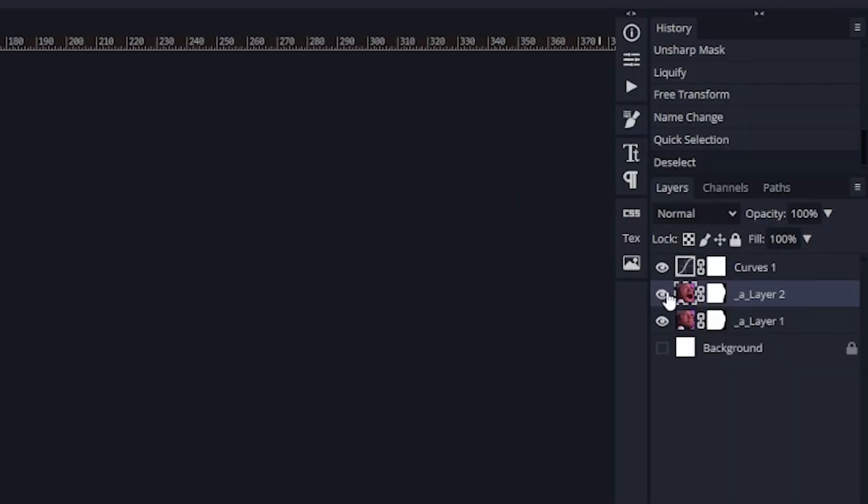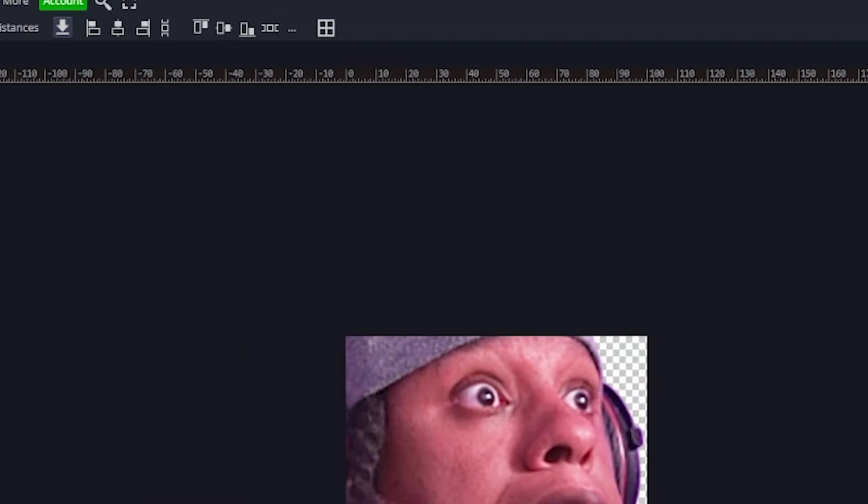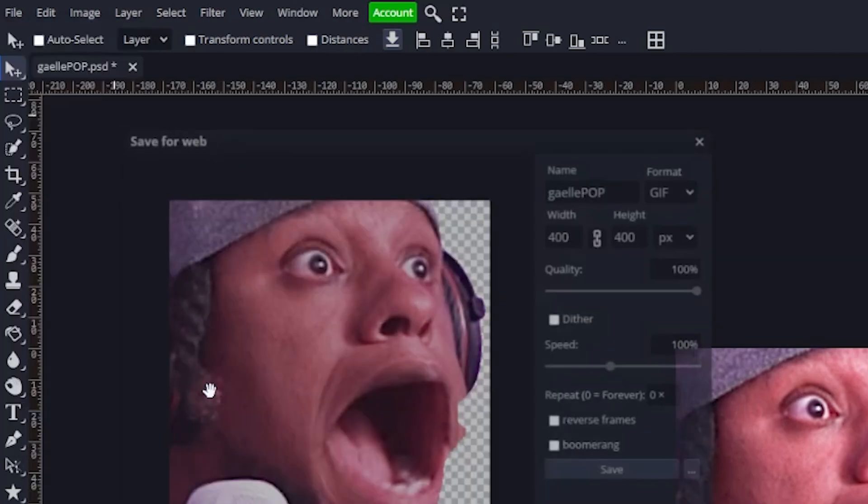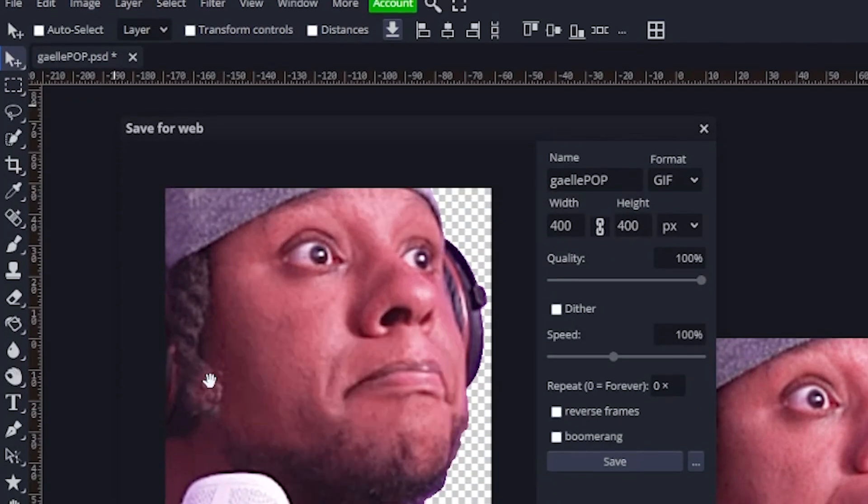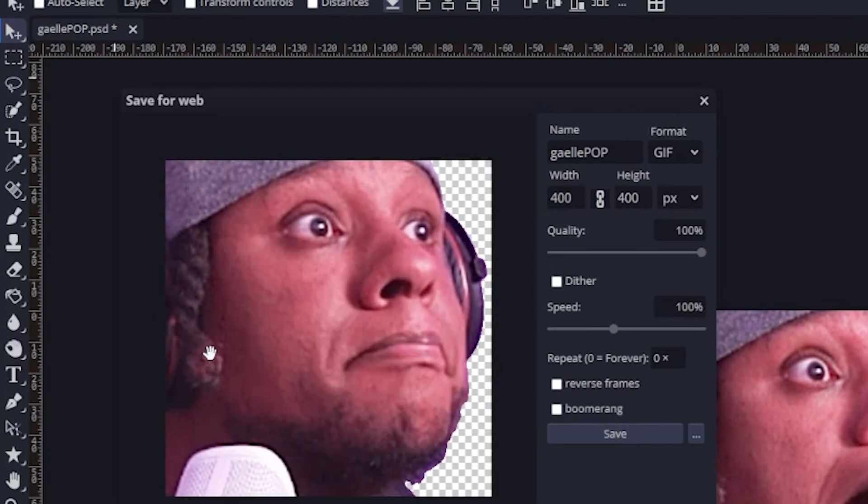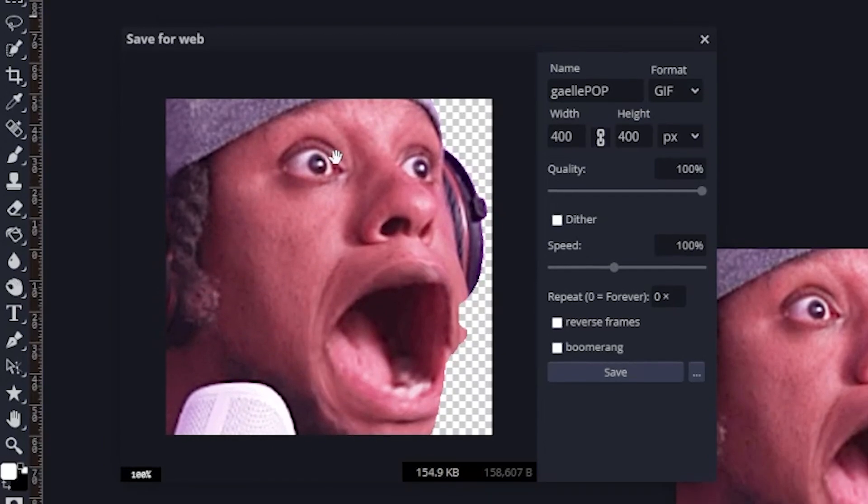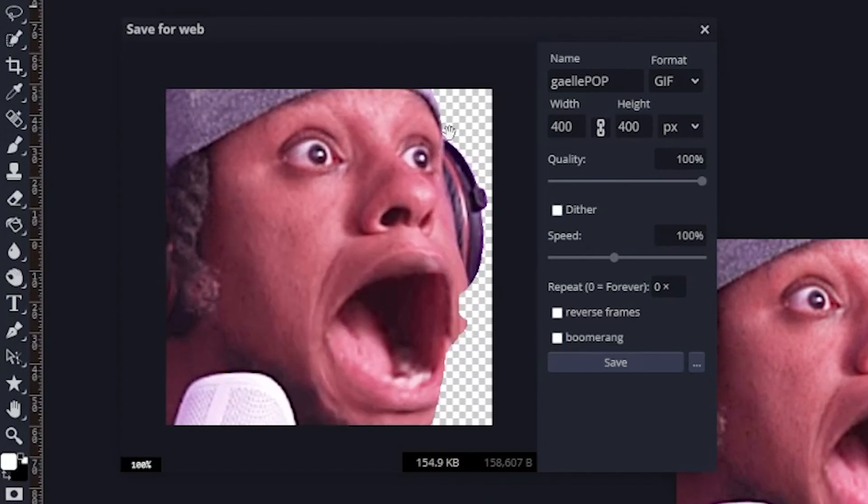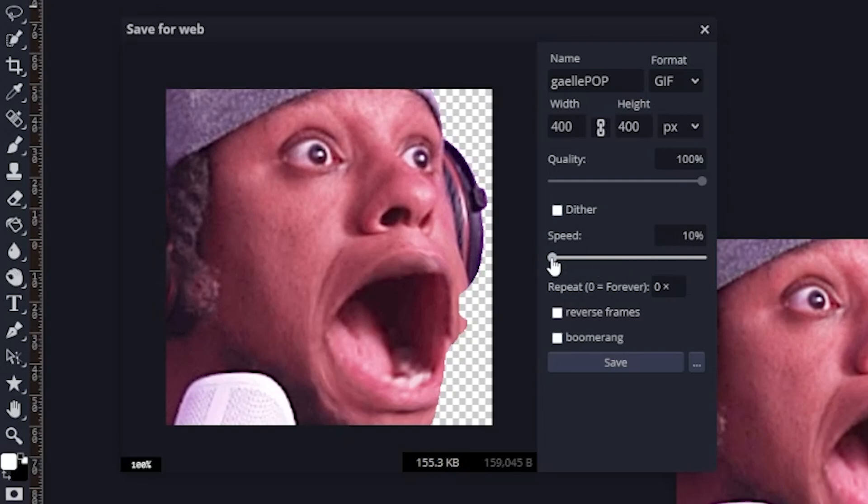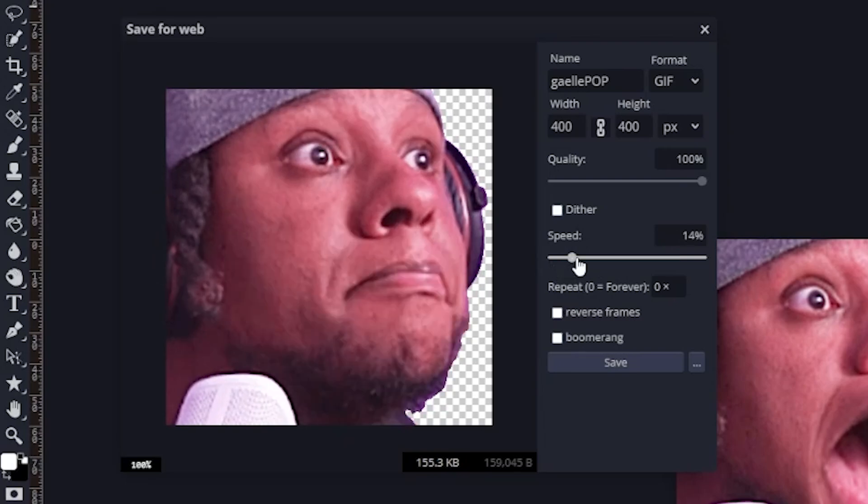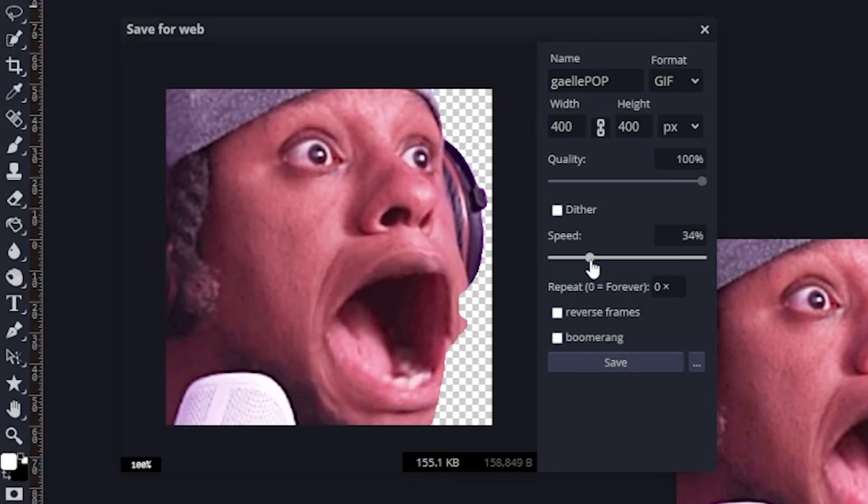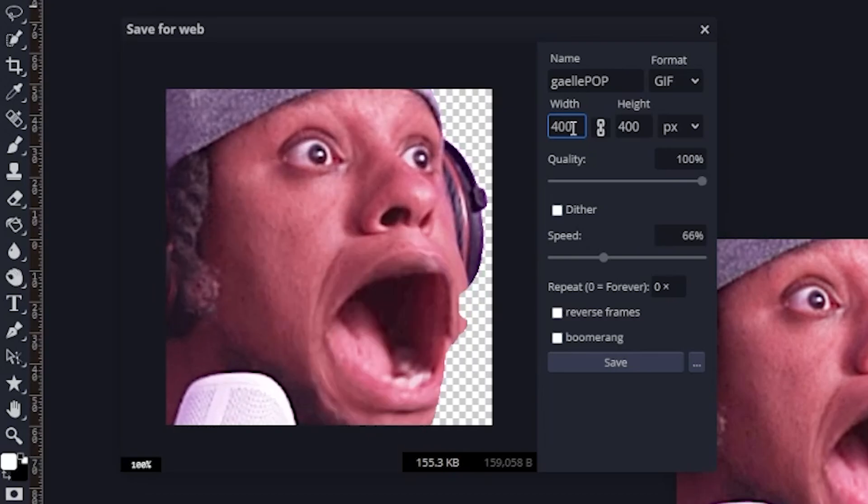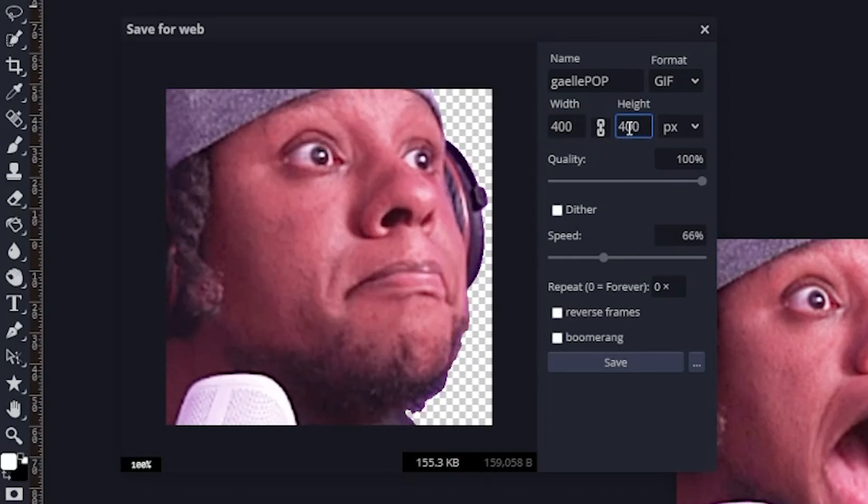So now make sure both of them are visible, that the background is turned off, and go to File, Export As, and you want to find GIF. You can see Photopea knows it's an animation and it gives you the option to play around with the speed - if you want it to be super slow, you can do that - but also the resolution. If you want to export it in multiple sizes, you can do it directly here. Then all you have to do is click Save.